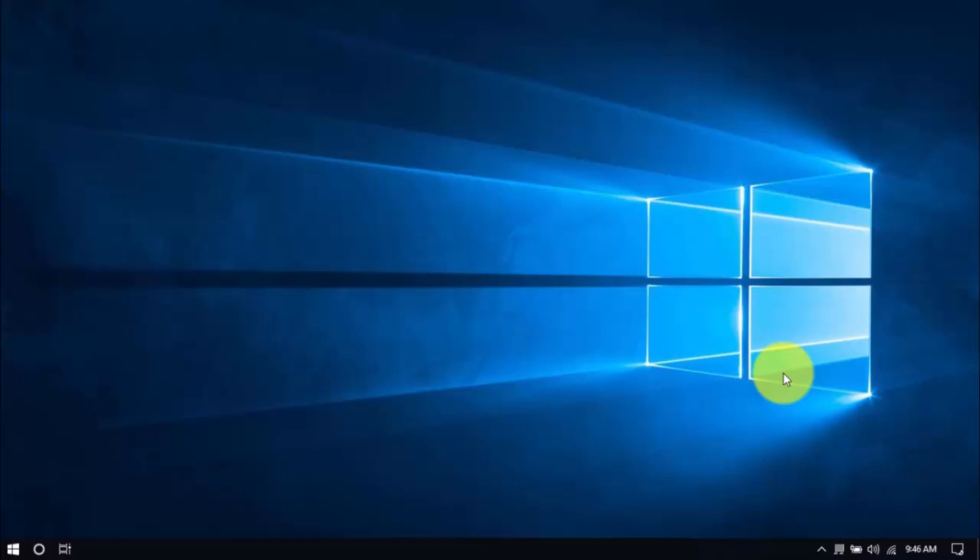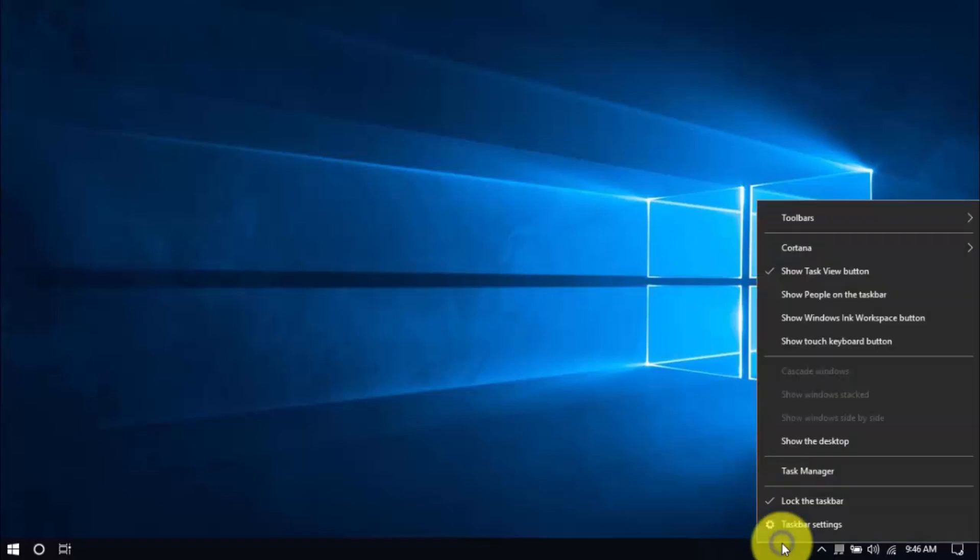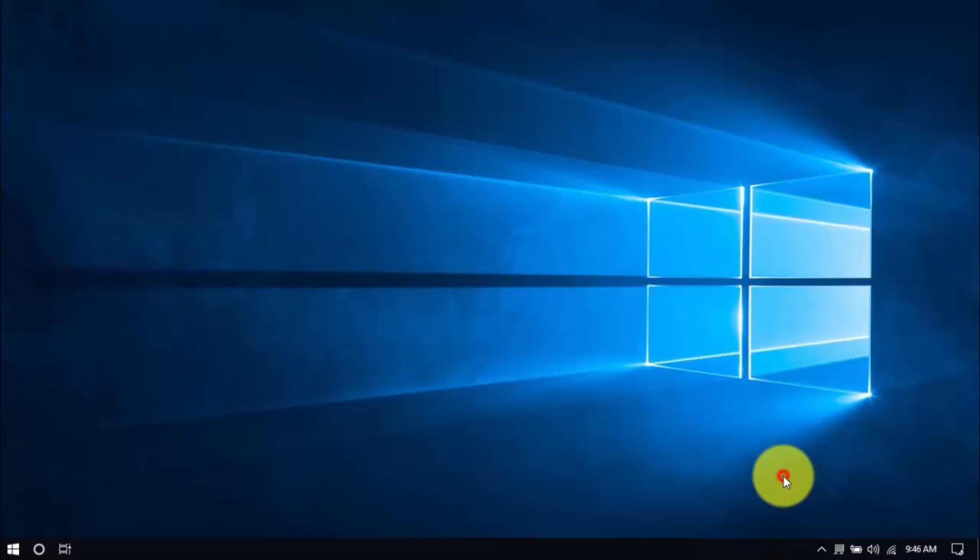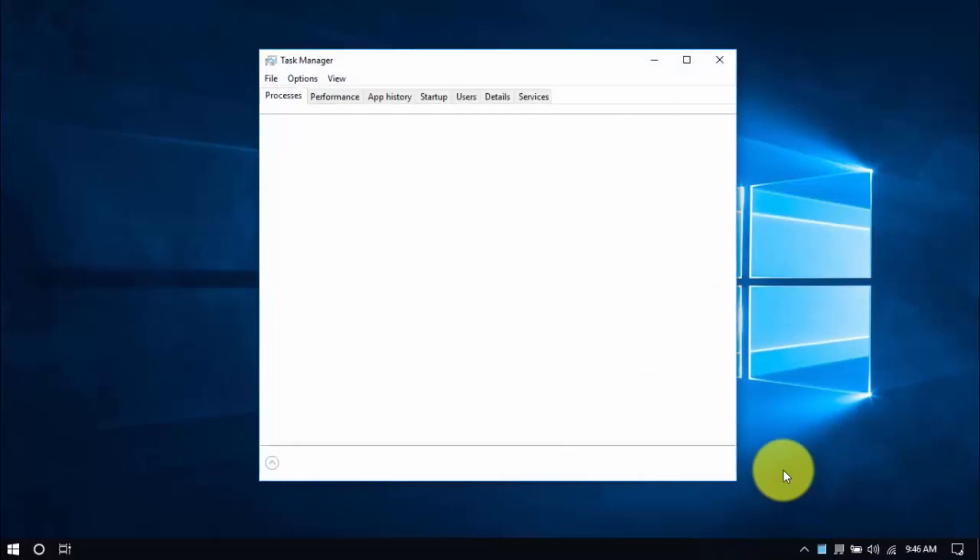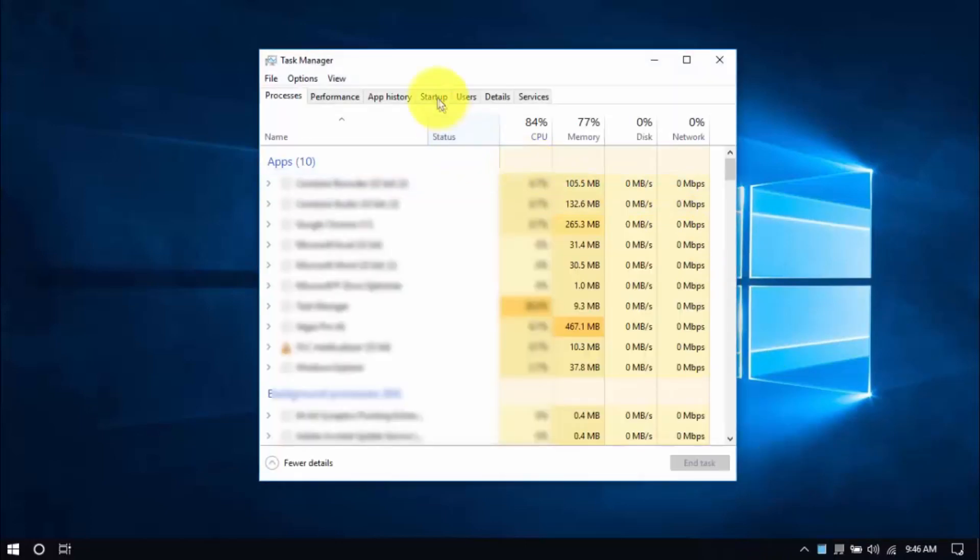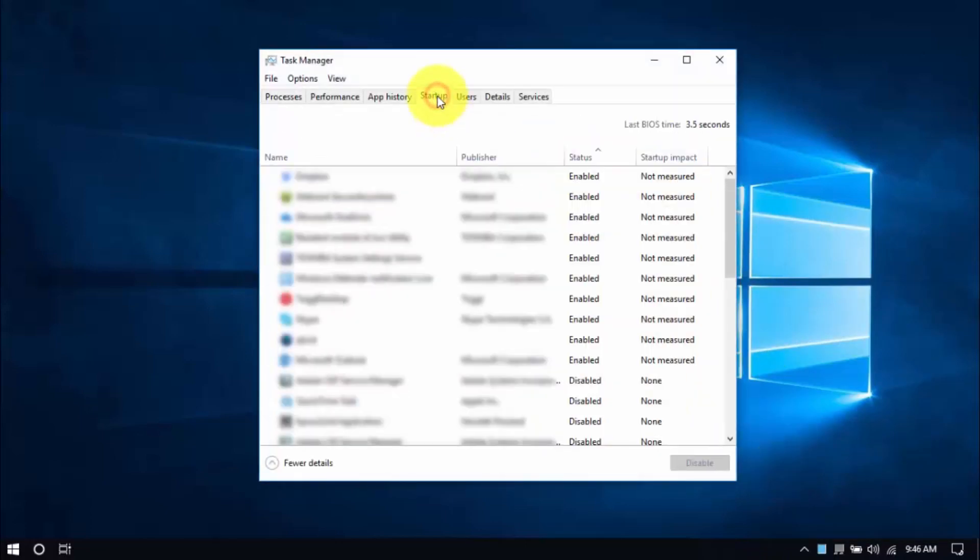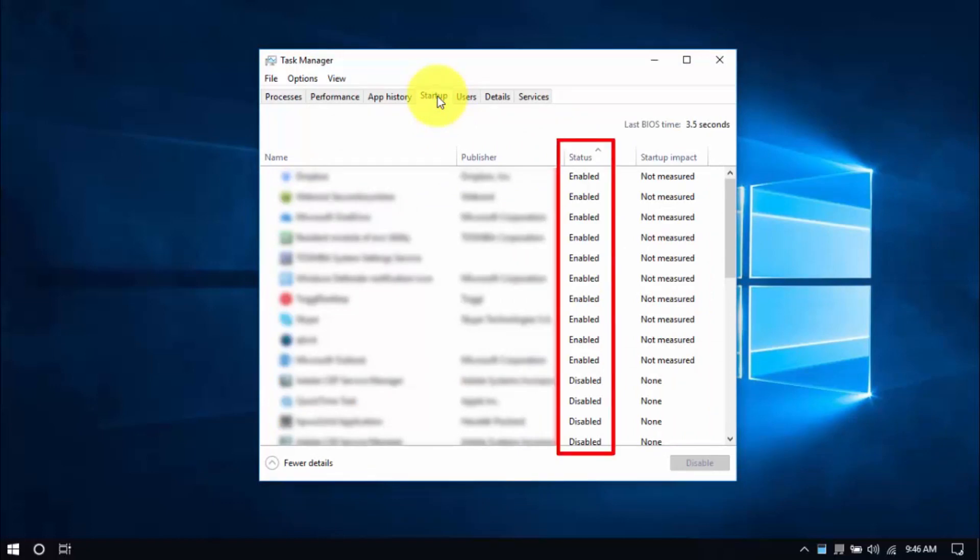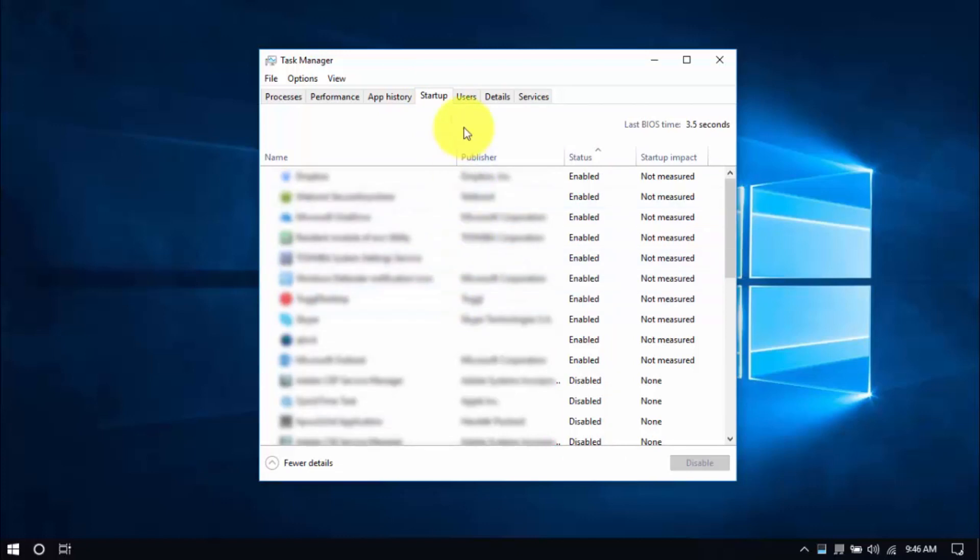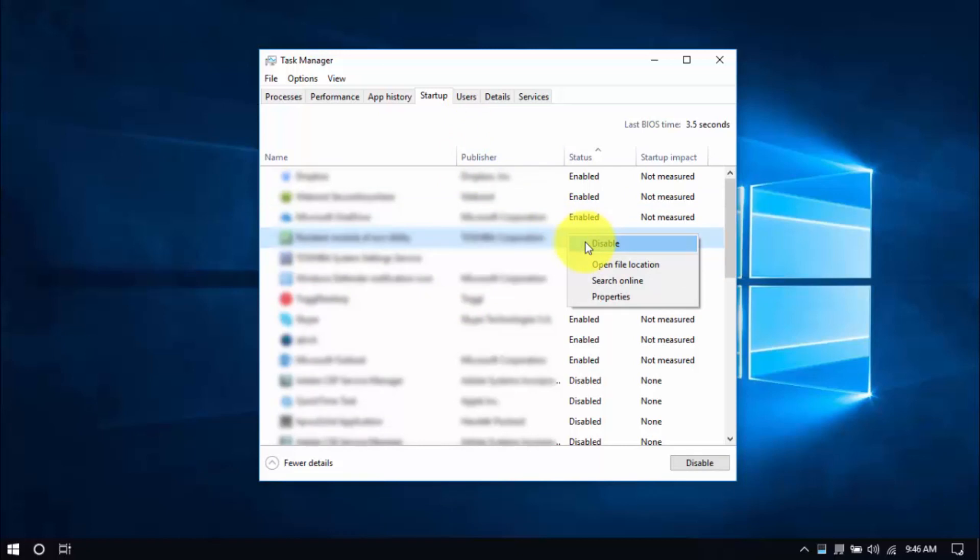To see these programs, right click on an empty space in your taskbar, then select task manager, then select startup tab on top and scroll through the list. Check out the status column here, and the ones enabled are the ones we can disable by right clicking an entry and choosing, you guessed it, disable. Or you can select an entry and click on the disable button below. So similar with uninstalling programs, be careful which programs to disable, just stick to the ones you're familiar with and know for sure you won't be using.